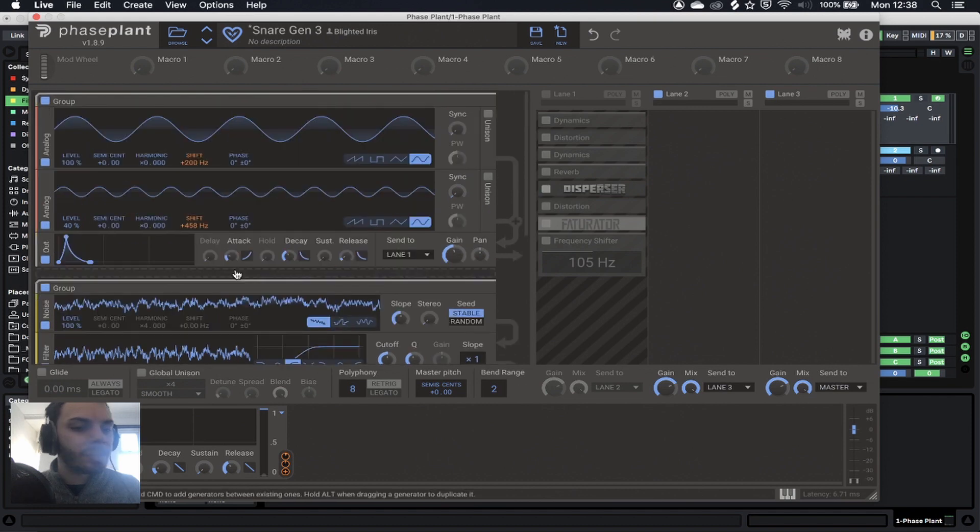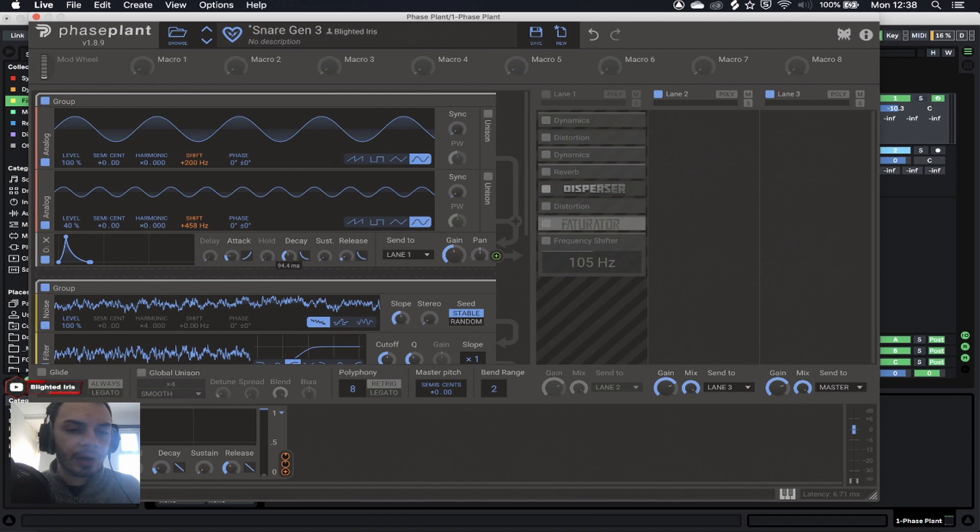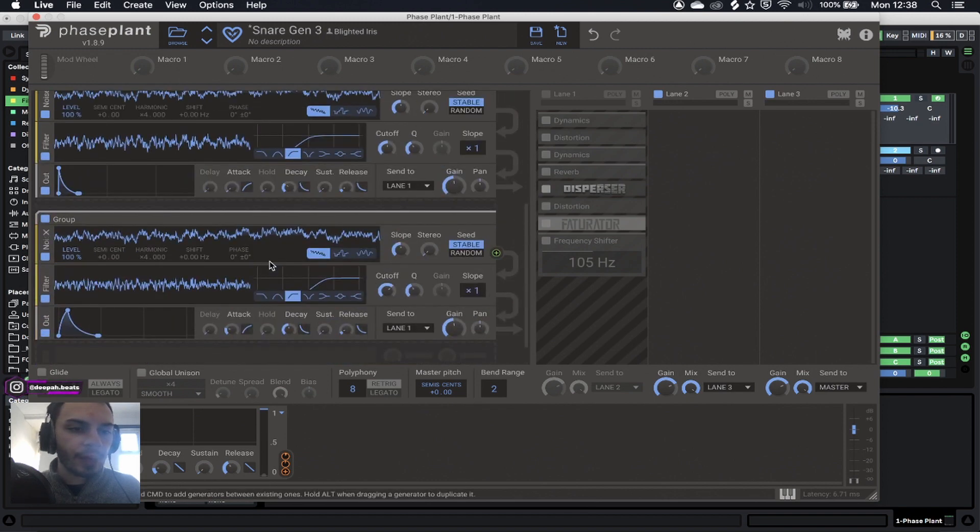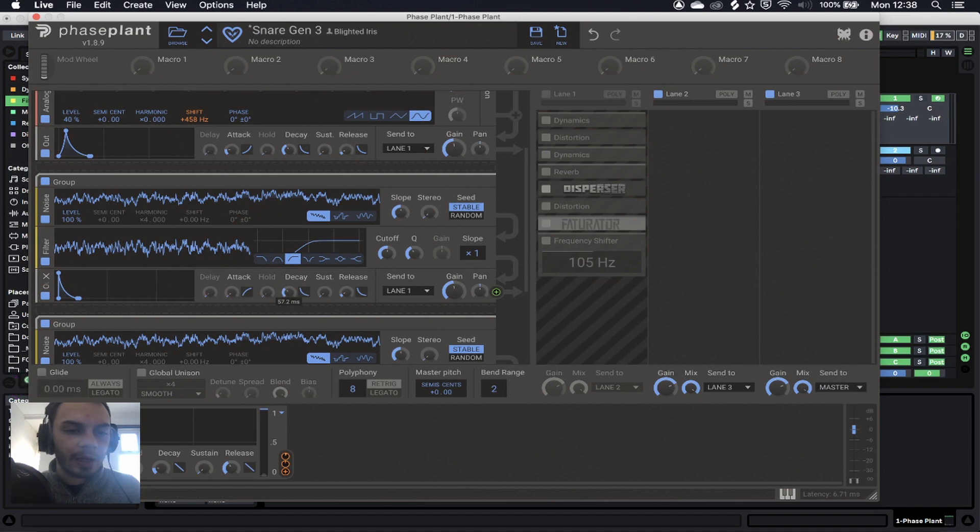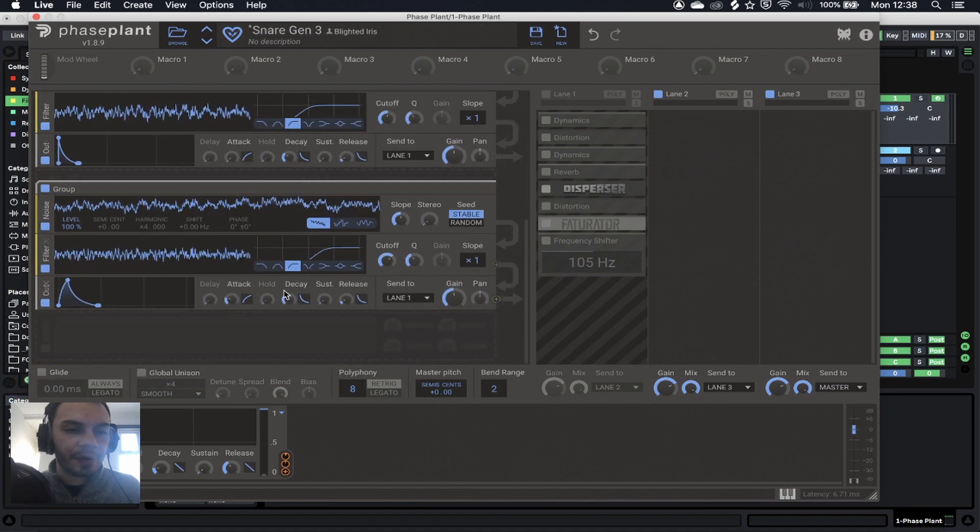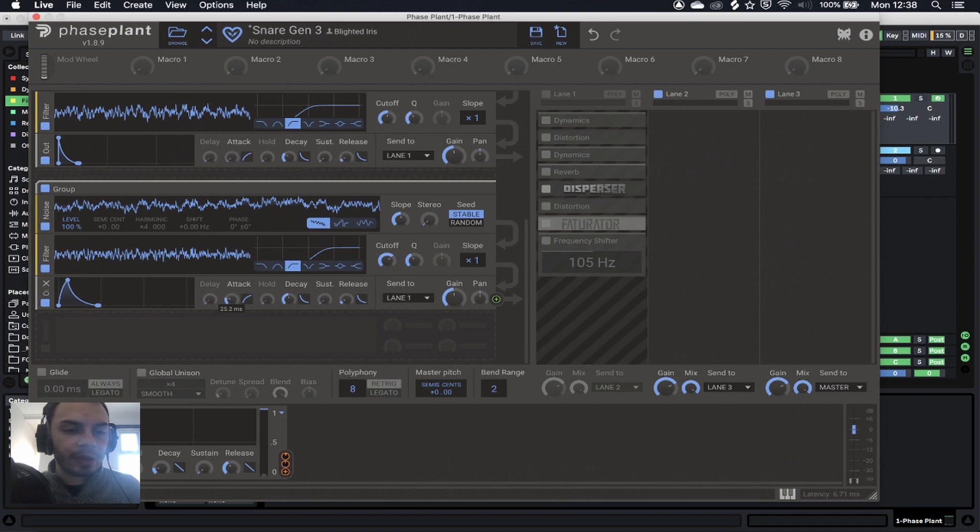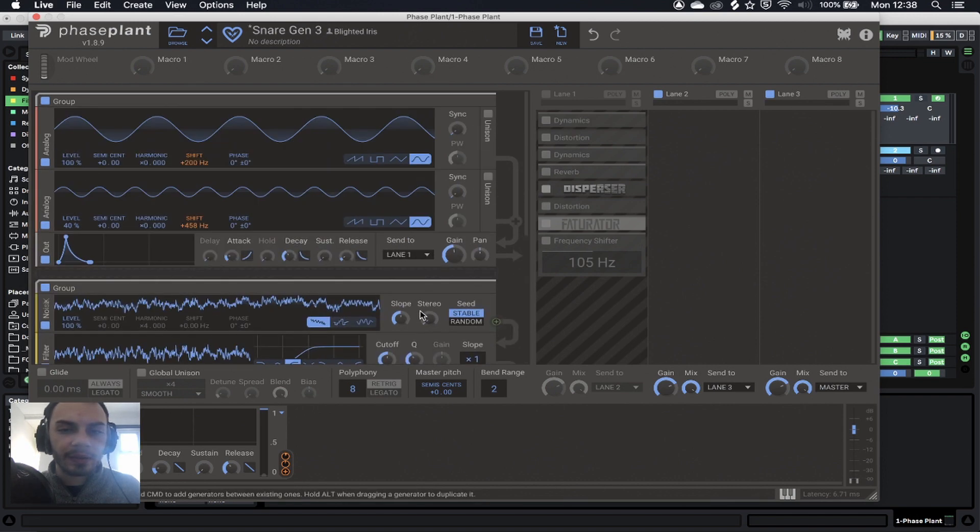Talking about timings now, we've got an attack of about 18 milliseconds for the snare and a decay of 19.4. For the transient, we've got an attack of zero and a decay of 57. And for the tail, we've got an attack of 25 and a decay of 170.